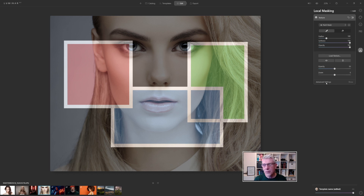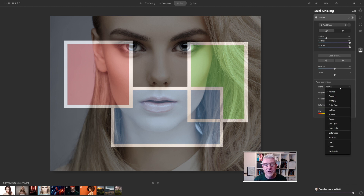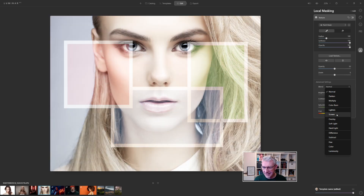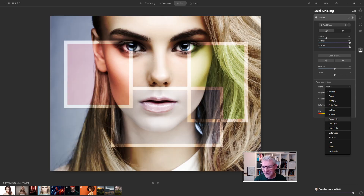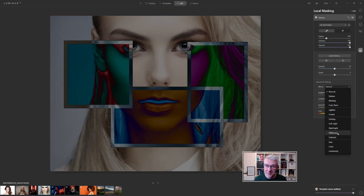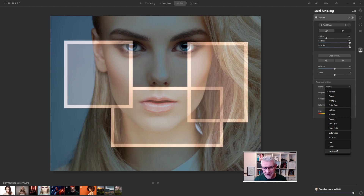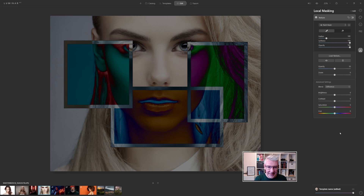Now that we've loaded the texture, we can get into Advanced Settings. It will show different blending modes: Normal, Darken, Multiply, Colour Burn, Lighten, Screen, Overlay, Soft Light, Hard Light, Difference — which happens to be my favourite when I think of the album covers from back then — Subtract, Hue, Colour, and Luminosity. For me right now I'm going to choose Difference.